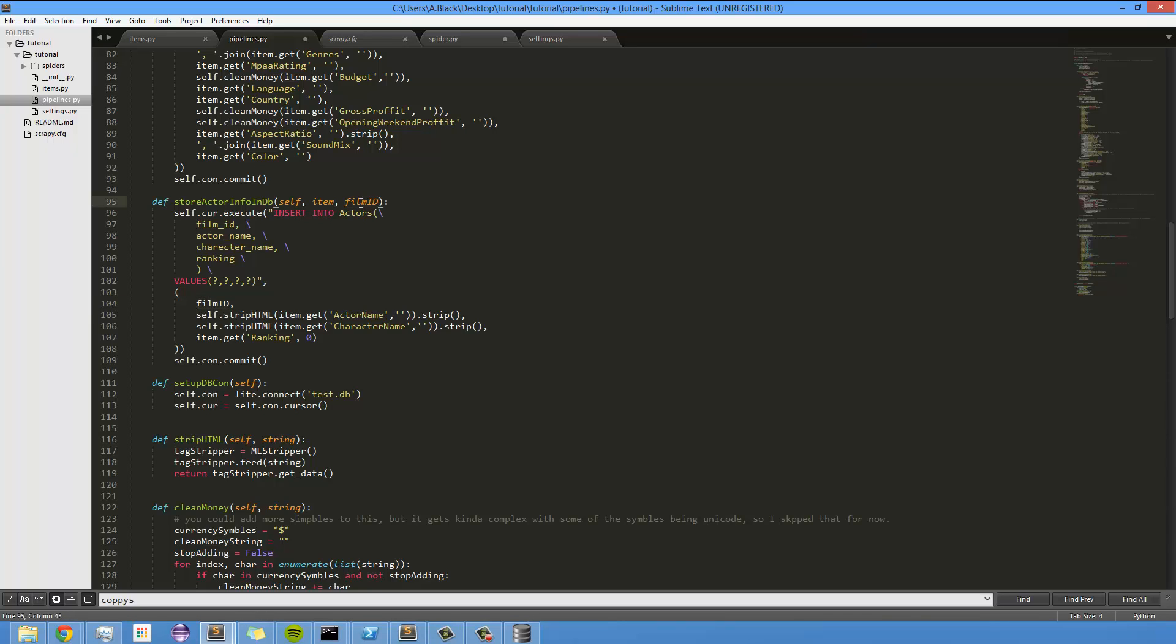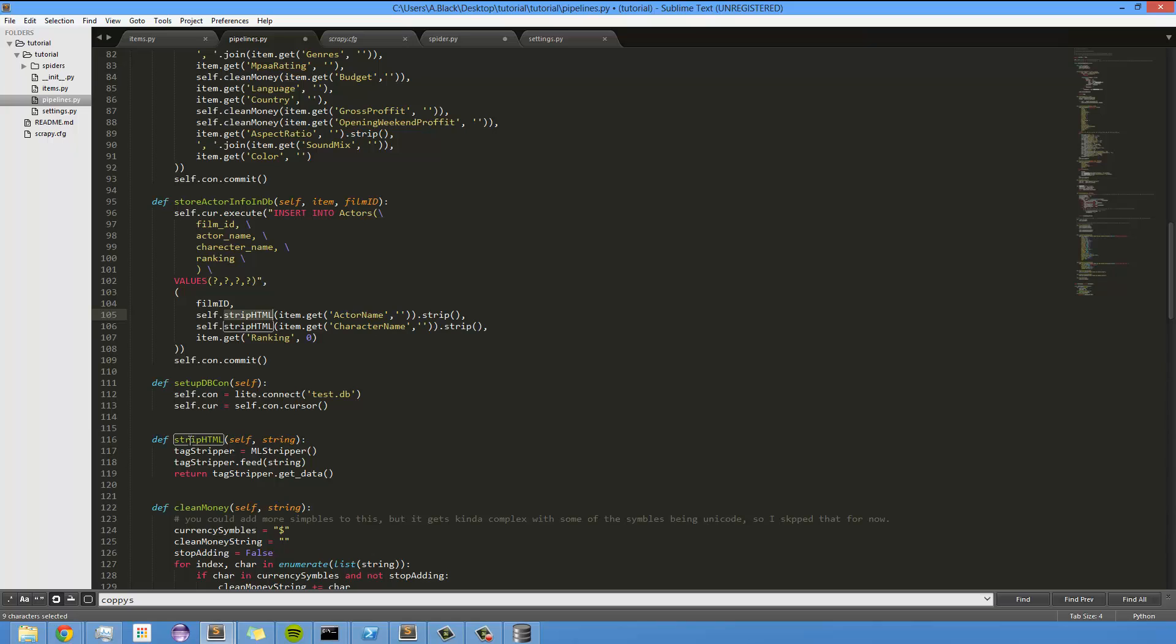We're using this parameter, the film ID, and then we're stripping out the HTML from each of these because the actor name could have some HTML in it, or the character name. And the great thing about that strip HTML function is if it doesn't have any HTML in it, it doesn't harm anything at all. It just leaves the string how it was.